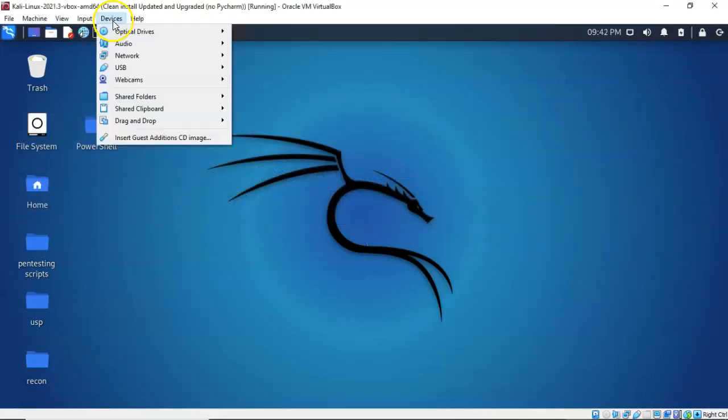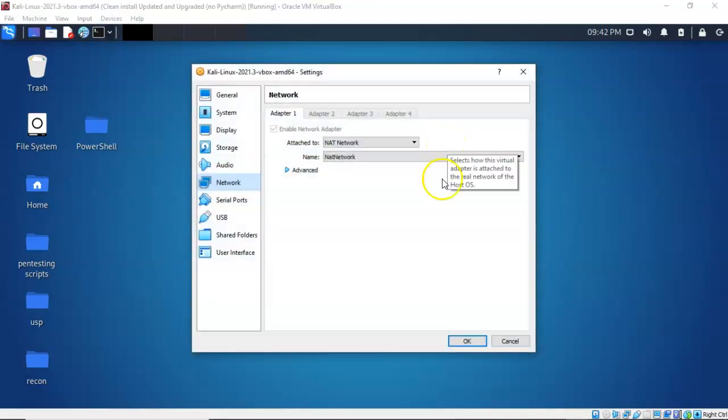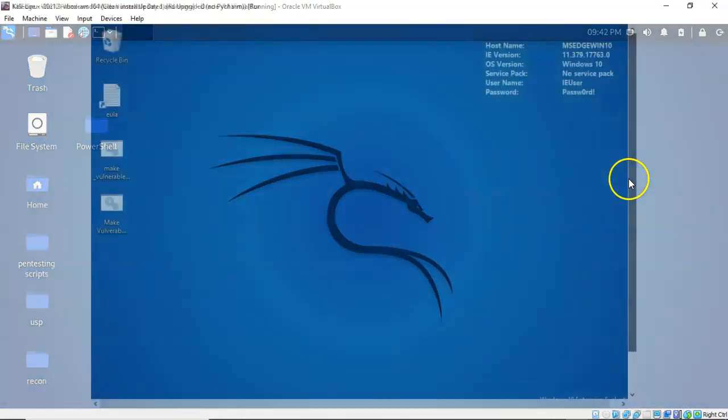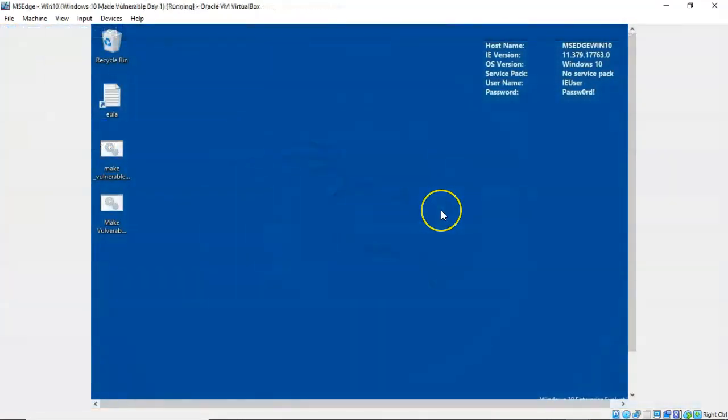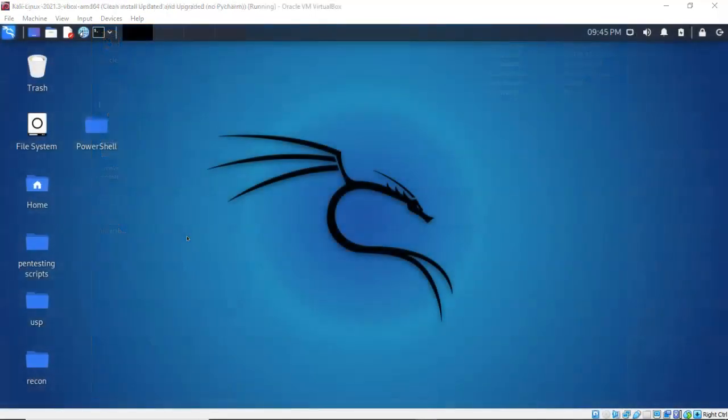Both of my VirtualBox network adapters are set to NAT network. So make sure that both of your network adapters for your target and your attack machine are set to NAT network. You'll then want to find the IP address for your attack machine. You do this by opening up a terminal and typing in ifconfig or IP space ADDR. This is a copy of the Windows 10 developers edition. I downloaded it from the Windows 10 developer site, and I downloaded a OVA file for VirtualBox. And now with all the administrative junk out of the way, we are ready to proceed on with the lab.